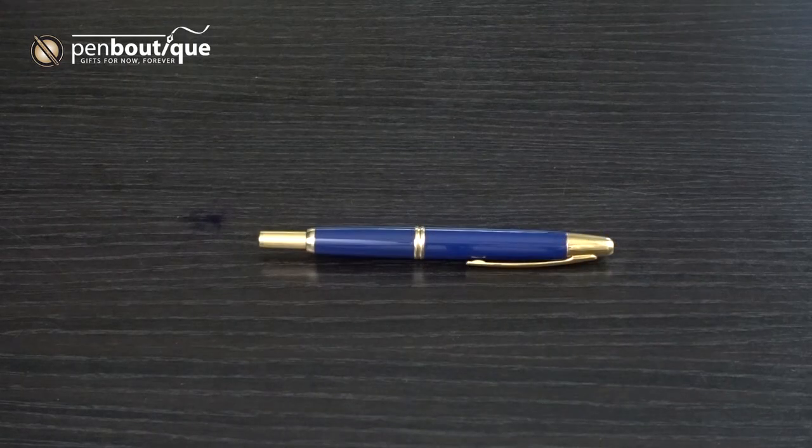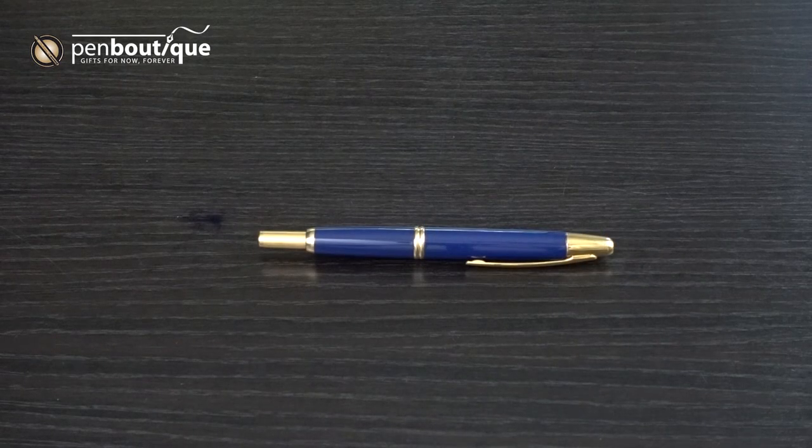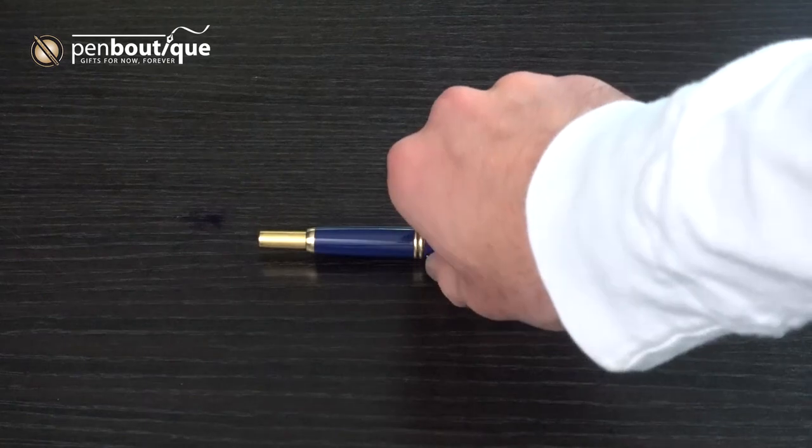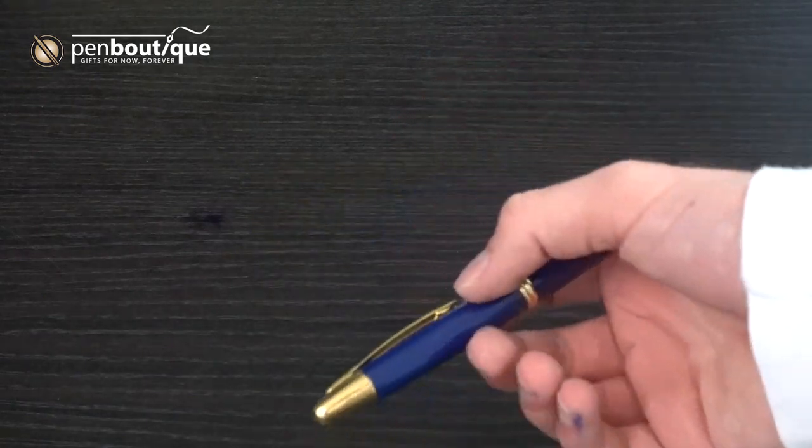Hi, I'm Ben from PenBoutique.com and today we'll be talking about all things Pilot Vanishing Point.